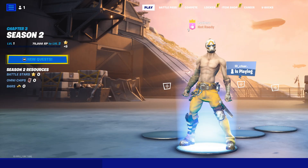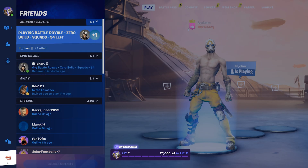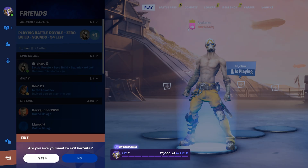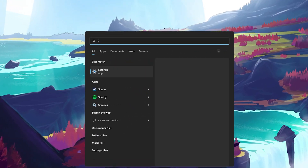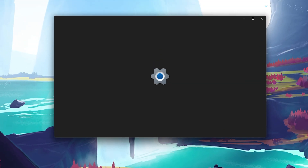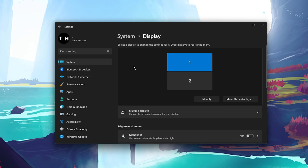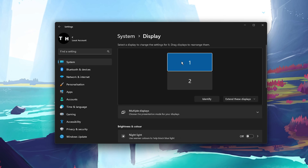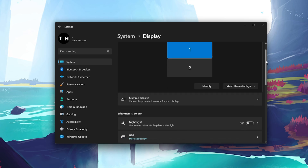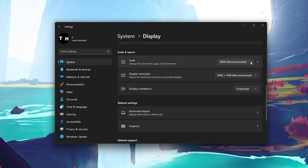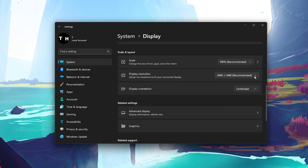When this is done, you can close the game and open up your Windows settings. Under System, click on Display. Here, make sure that the correct display is selected, and below, make sure to use the recommended scaling and resolution for your display.